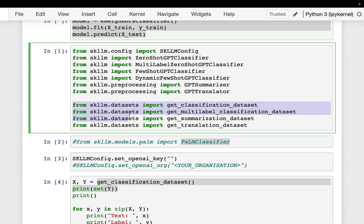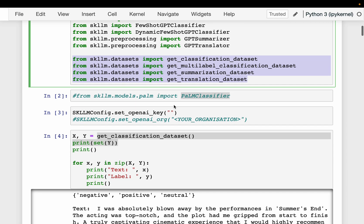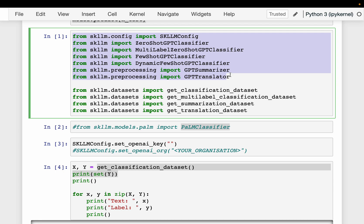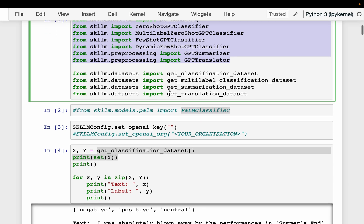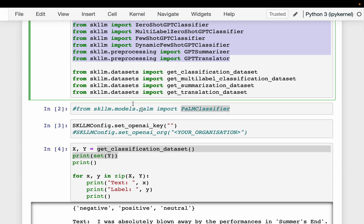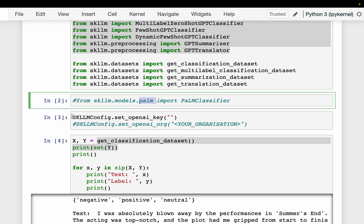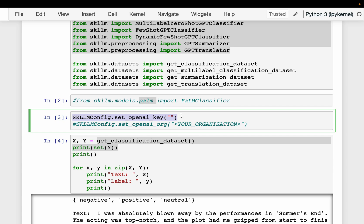The library also provides a few test datasets for quickly testing its capabilities. Today we are going to use the LLM models from OpenAI, but if we want to use a different model — for example, Palm from Google — we can use those as well. First, we set our OpenAI API key.